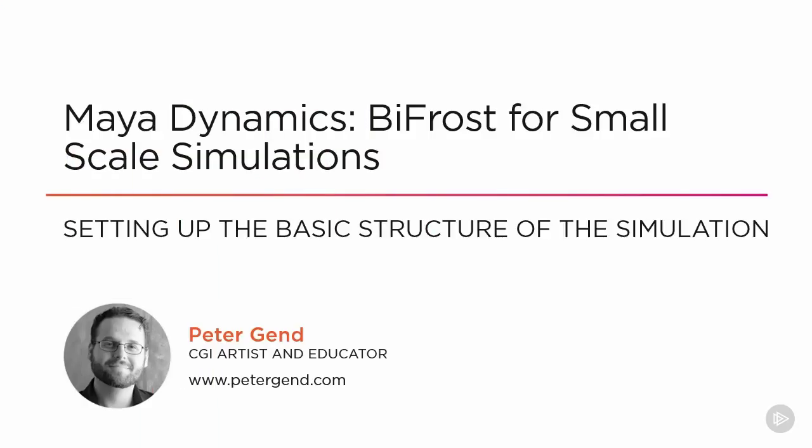In this module, we're going to take a look at setting up the basic structure of our simulation. This is going to include things like setting up the generic Bifrost nodes, setting up emitters, colliders, kill planes, as well as working with certain settings such as the master voxel size and our general visualization settings. So let's get right into it.